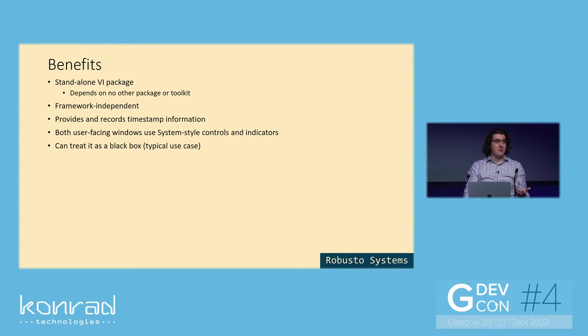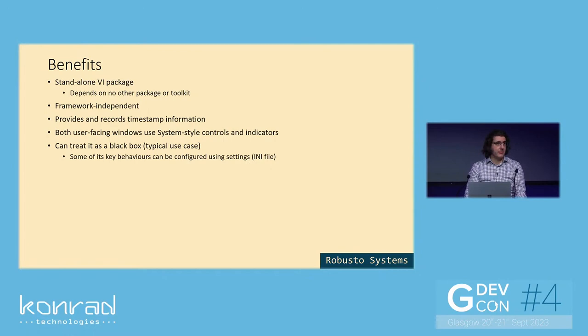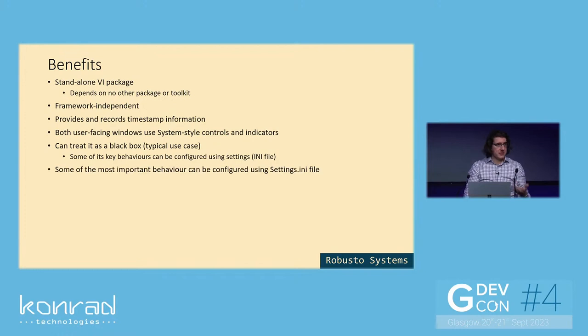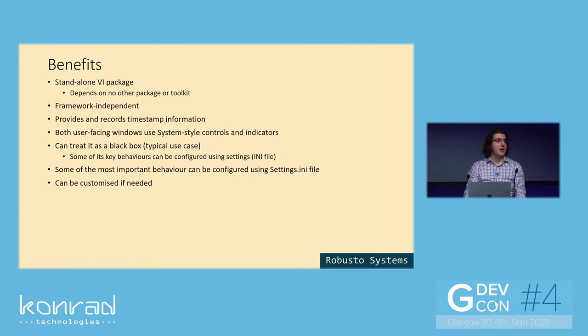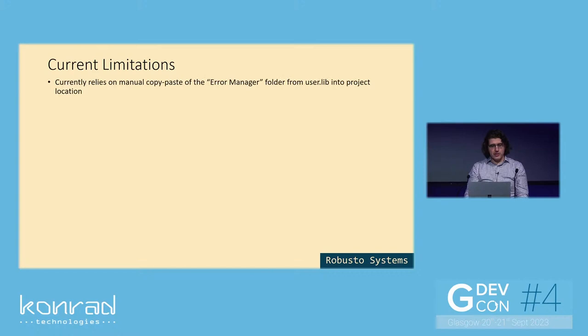And you can treat this module as a black box, which is the typical user case. You just send it an error and you let it log it and display it and so on. Some of its key behaviors can be configured using the settings file. Like we saw, we can choose to make the error handling silent or not. If that's not enough, you can just customize also the code if needed. Again, all the VIs are completely open, so we can just modify it.